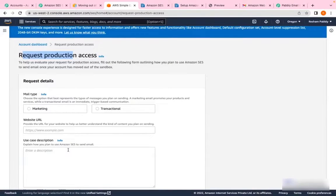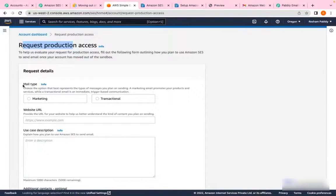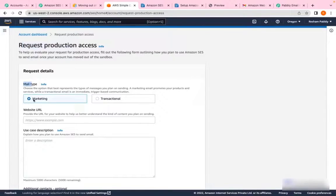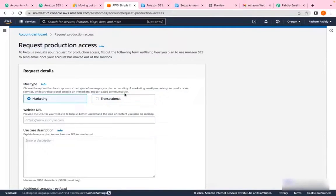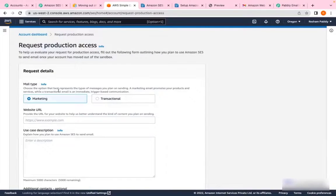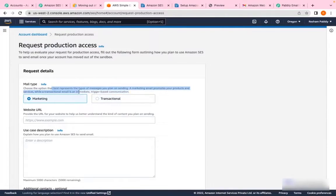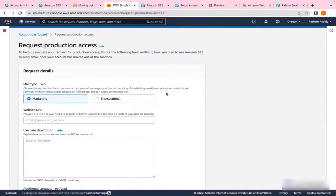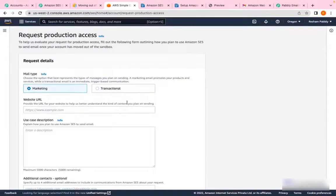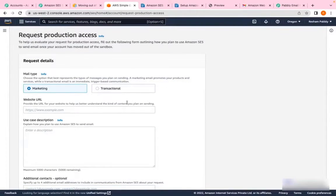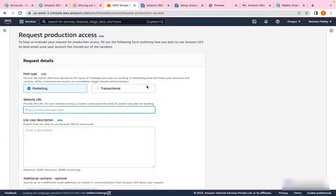First, you have to choose your mail type - will you be sending marketing emails or transactional emails? Marketing emails promote products and services, while transactional emails are triggered-based communication. Pabbly allows you to send only marketing email type, so I'm clicking on marketing.